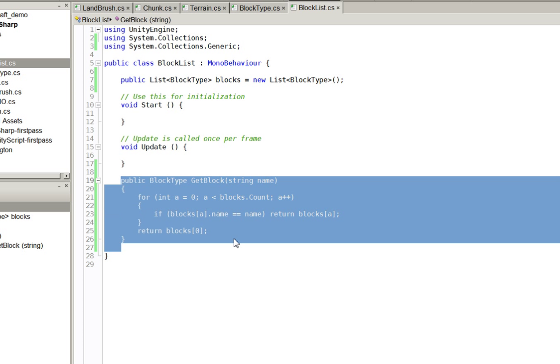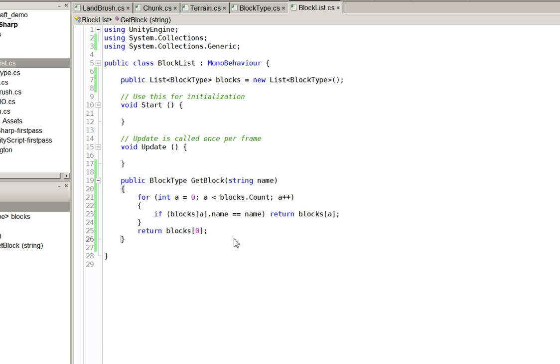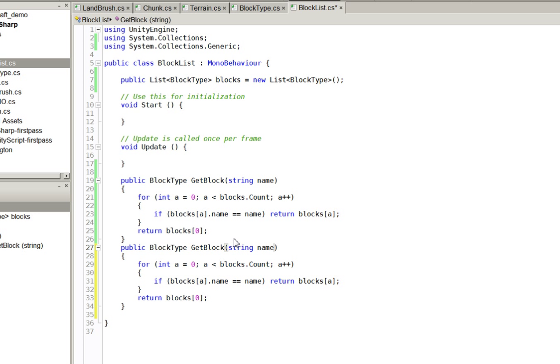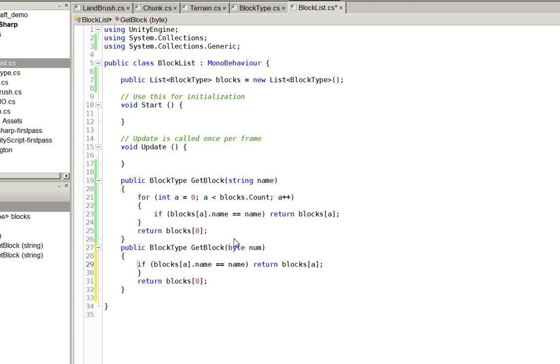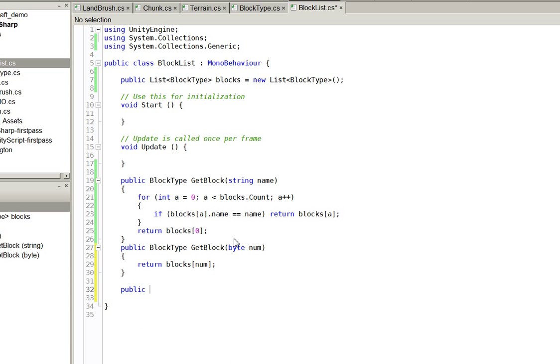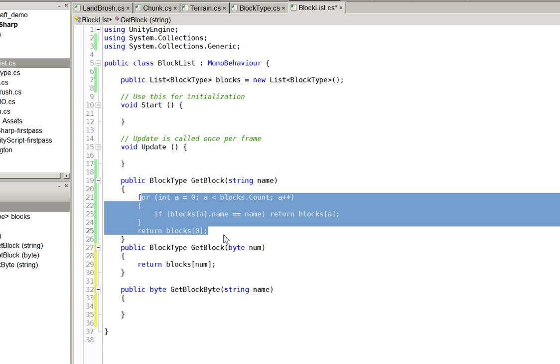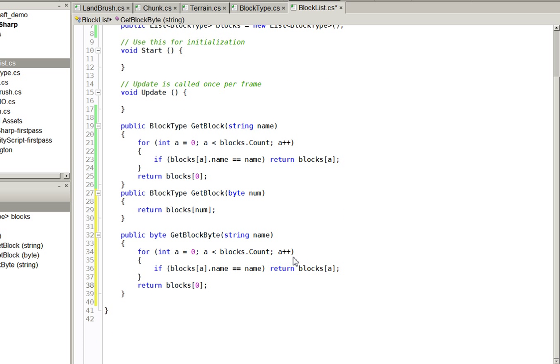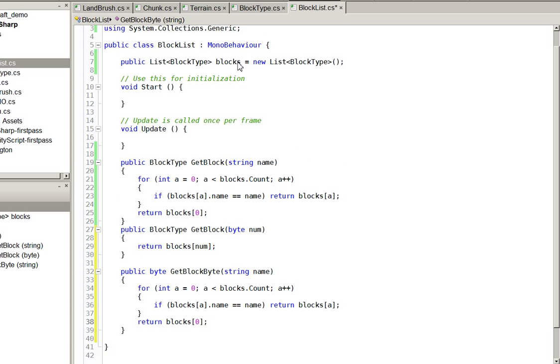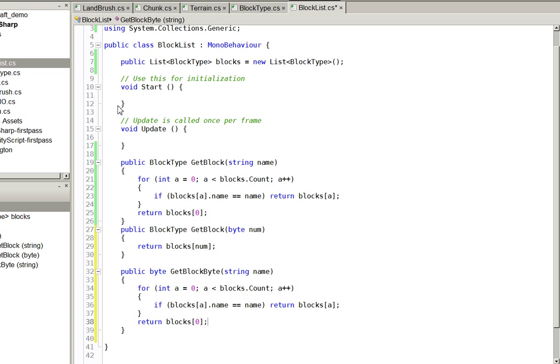Here is an issue: all of these are going to be off by one because our actual blocks start at zero with zero being empty, and this list here starts at zero with zero being dirt. We have a couple of options. One is that we can make a block called none and put it at the beginning of this list. Another option is that we can just offset everything, so when we are doing these bytes we actually change it like this.